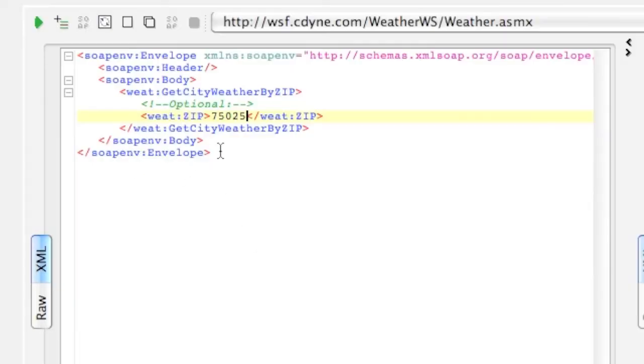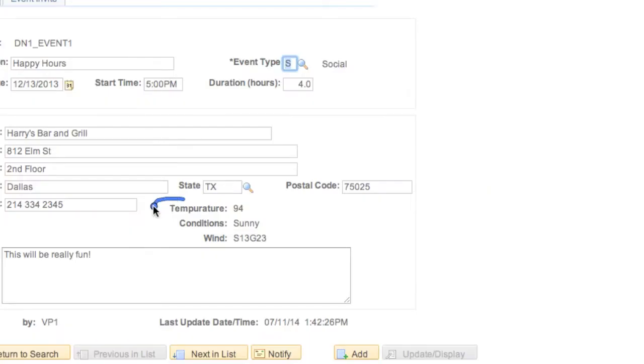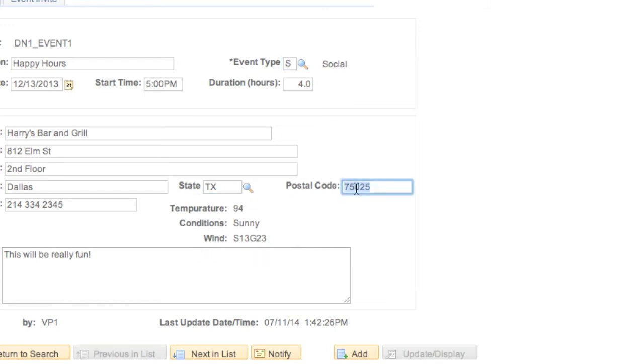In this project, we explore the use of consuming a third-party web service. In this case, we use a weather service which returns the current weather for a given postal code. We demonstrate the finished project, we change the postal code of an address, and the current weather for that postal code is displayed on the page.